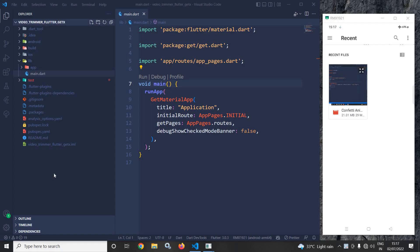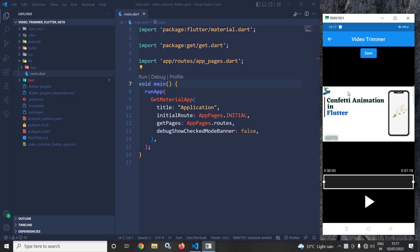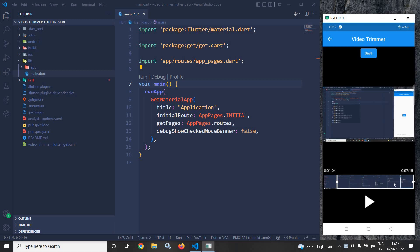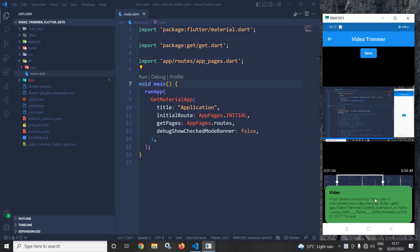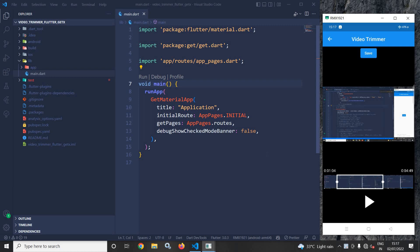Hi, my name is Amar. In this video I will discuss video trimming in Flutter using GetX. As you can see in the output, if I select a video it will be loaded, and we can select the portion we want to trim. After clicking the Save button, that portion will be trimmed and saved in the specified location.